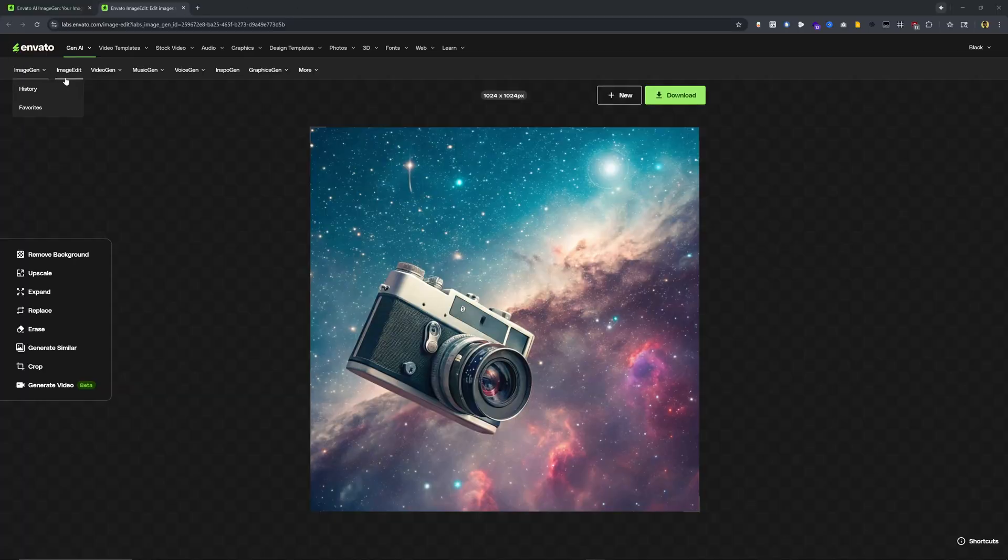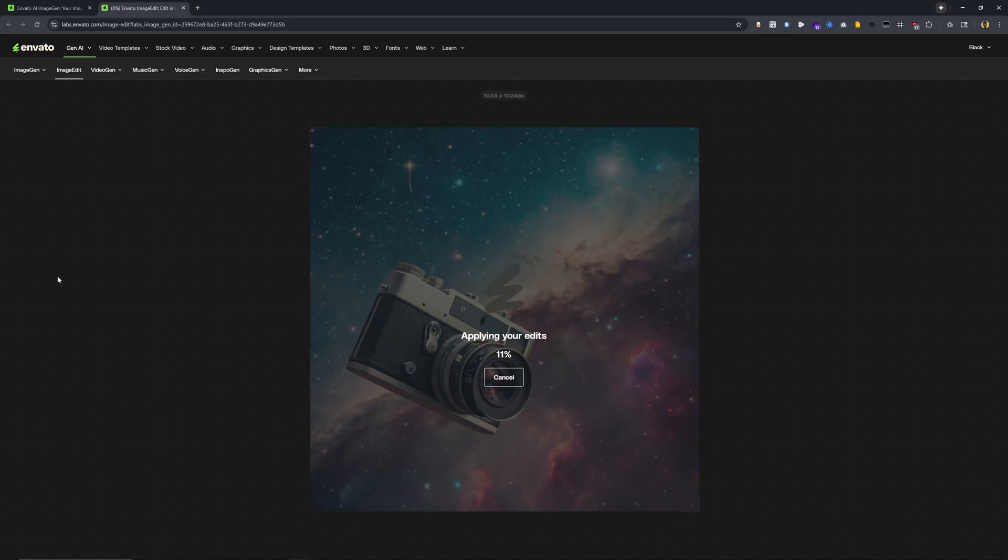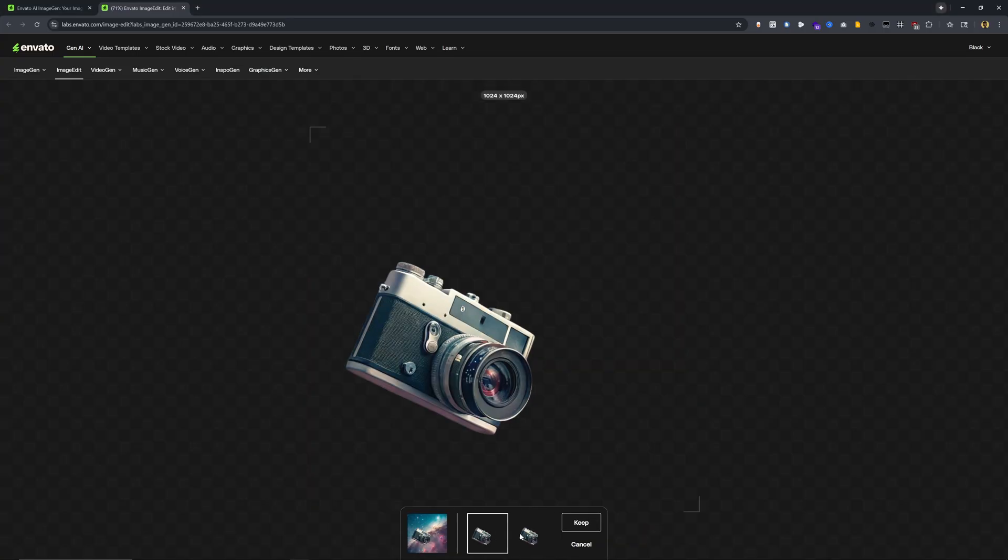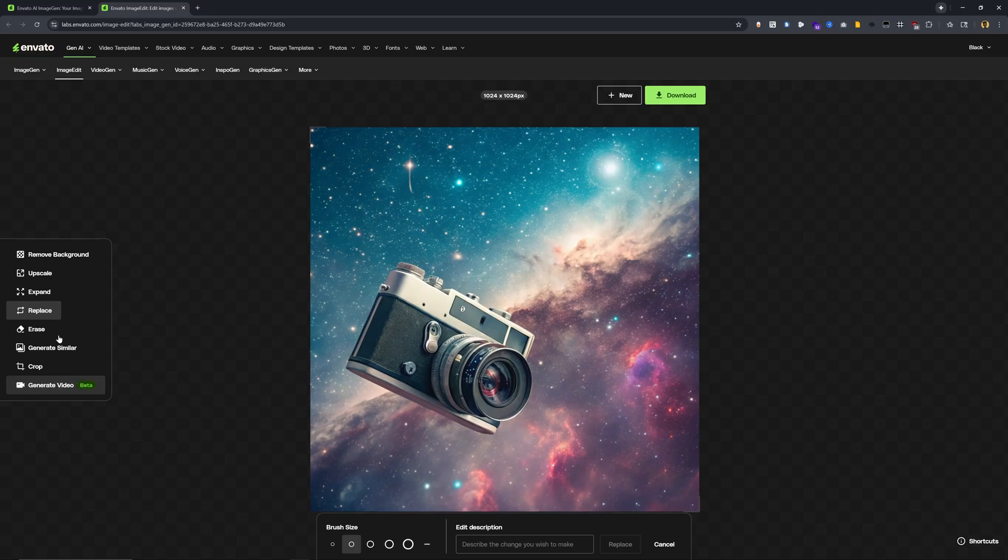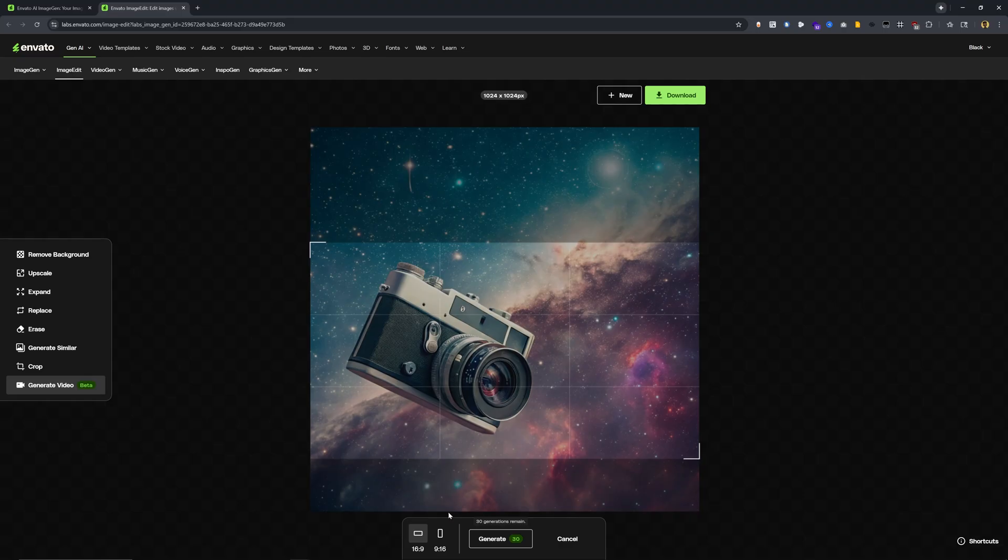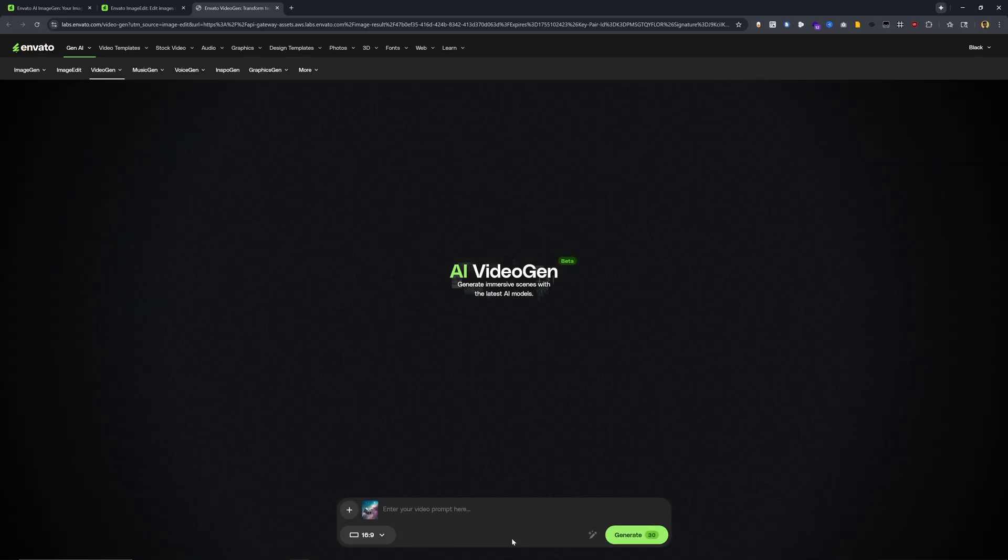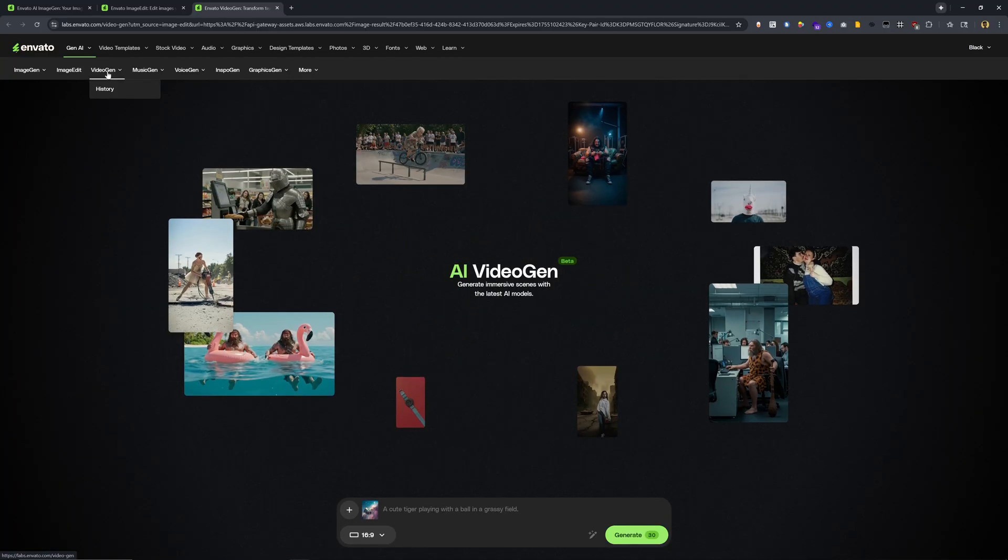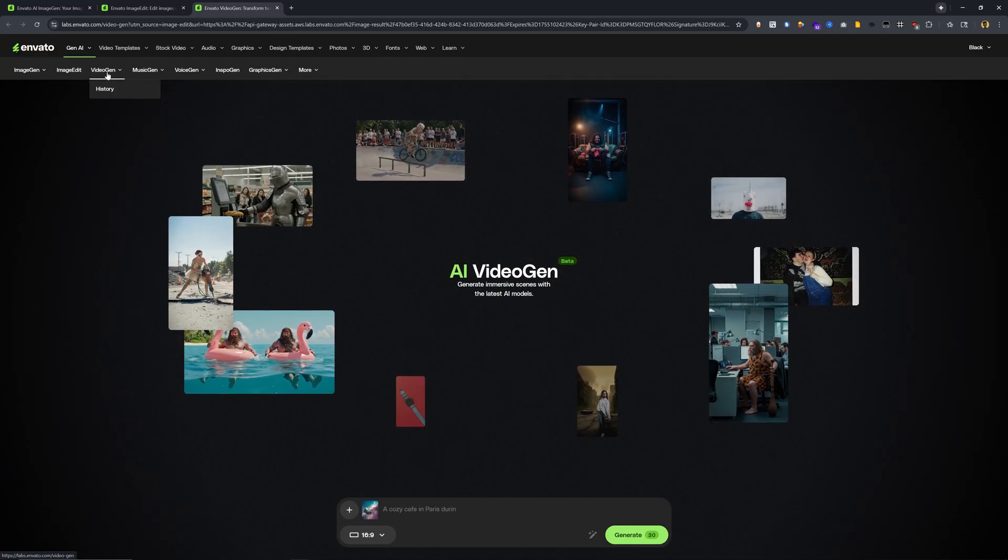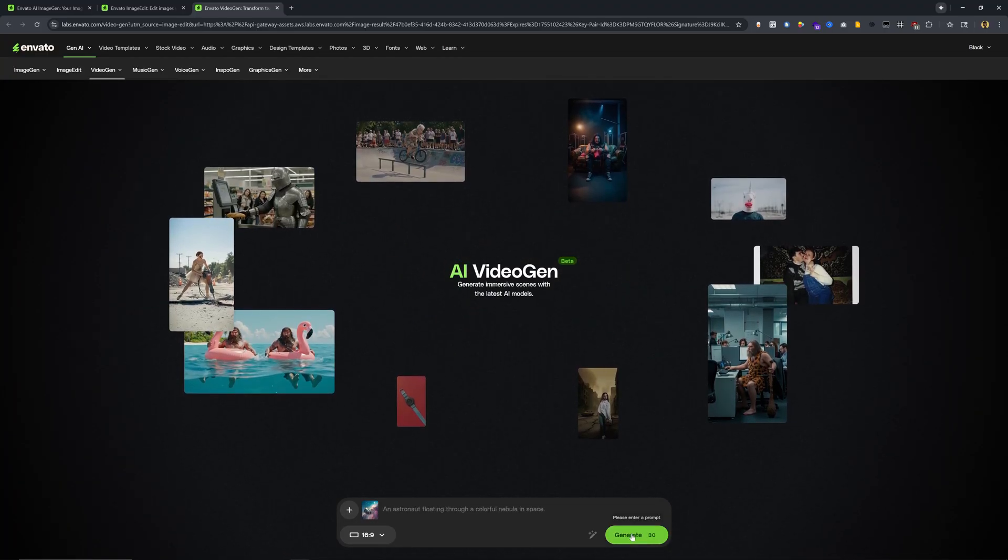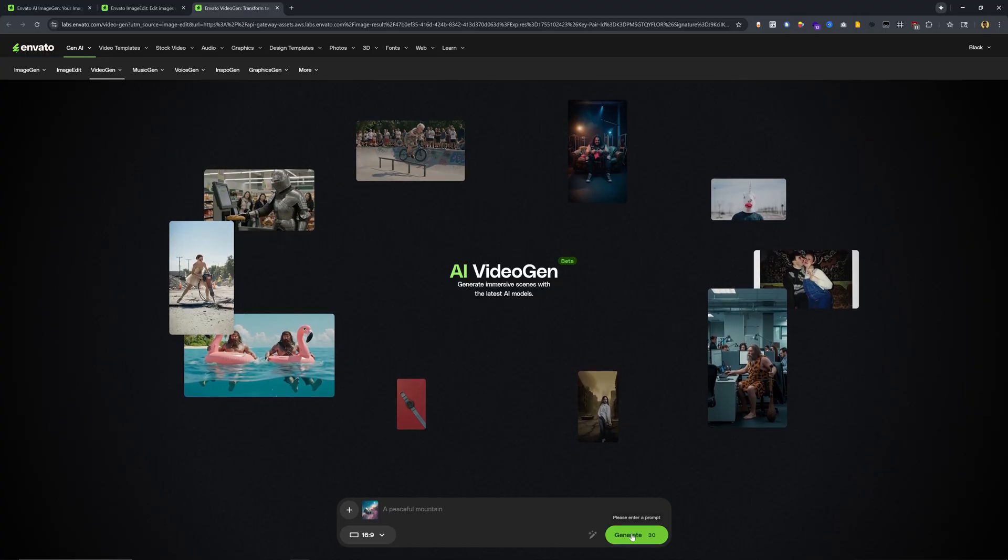That takes me to my next tab for image edit, where we have this nice easy to use canvas that allows me to do things like remove a background. I can also preview different options for it and click keep if I wanted to. I can also upscale the image, expand it, replace certain elements inside of the image. And a really handy technique is that I can also click on generate video, choose my aspect ratio, click on generate. And now we're able to work with the AI video generation tool using that AI generated image that we just created.